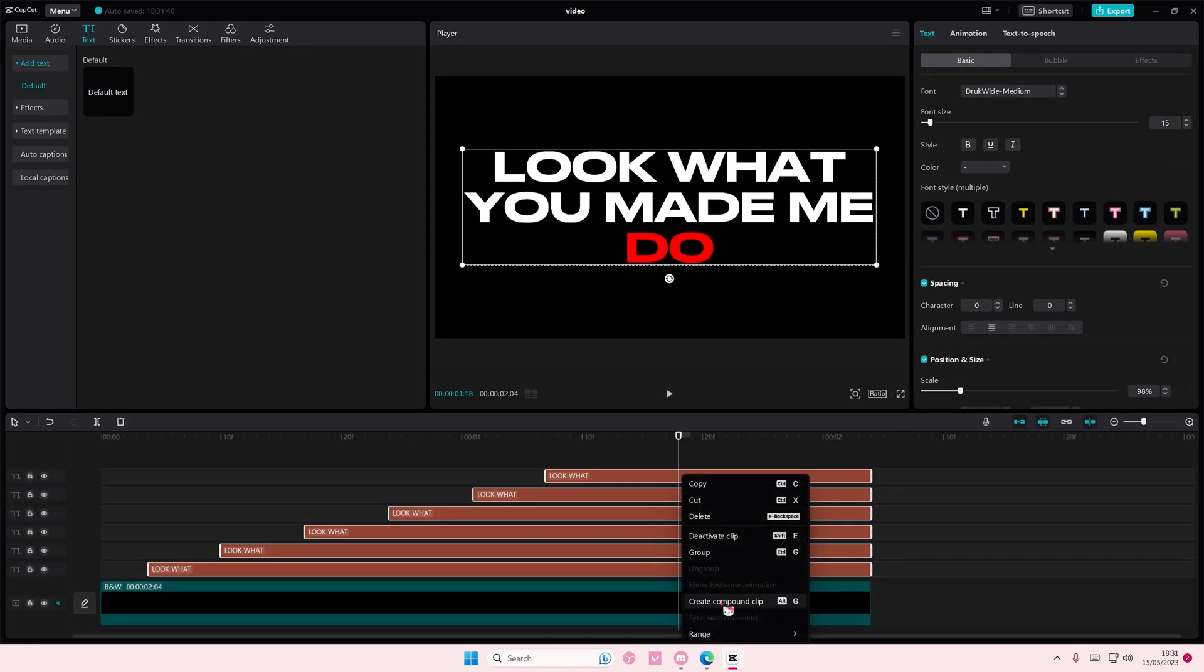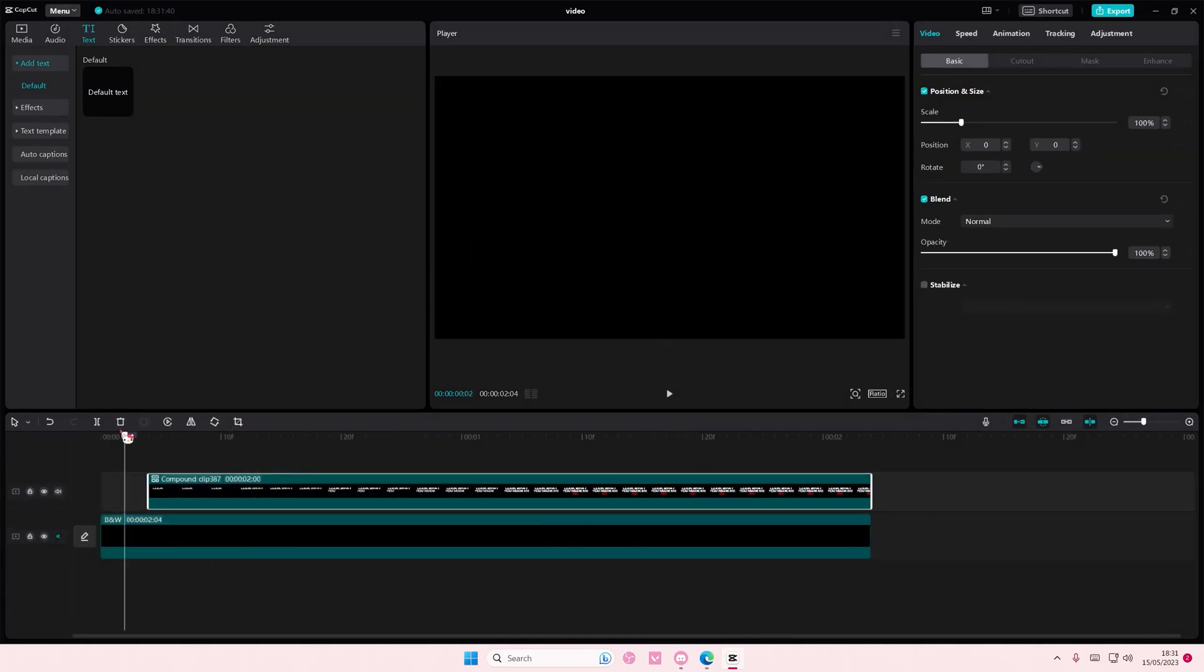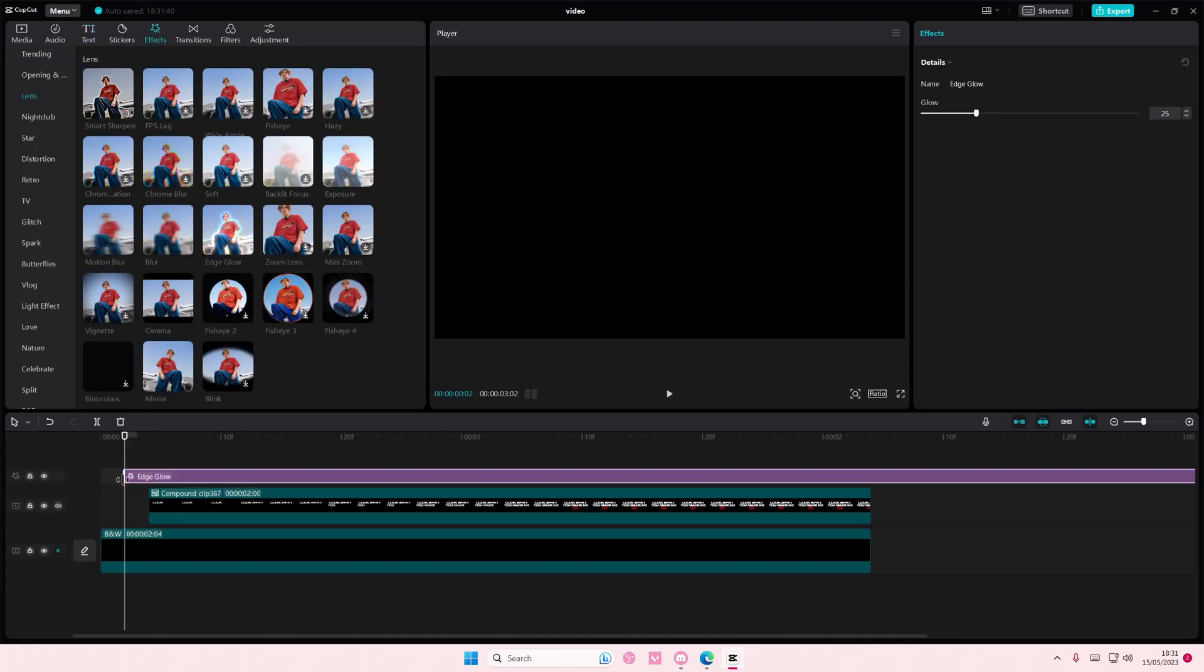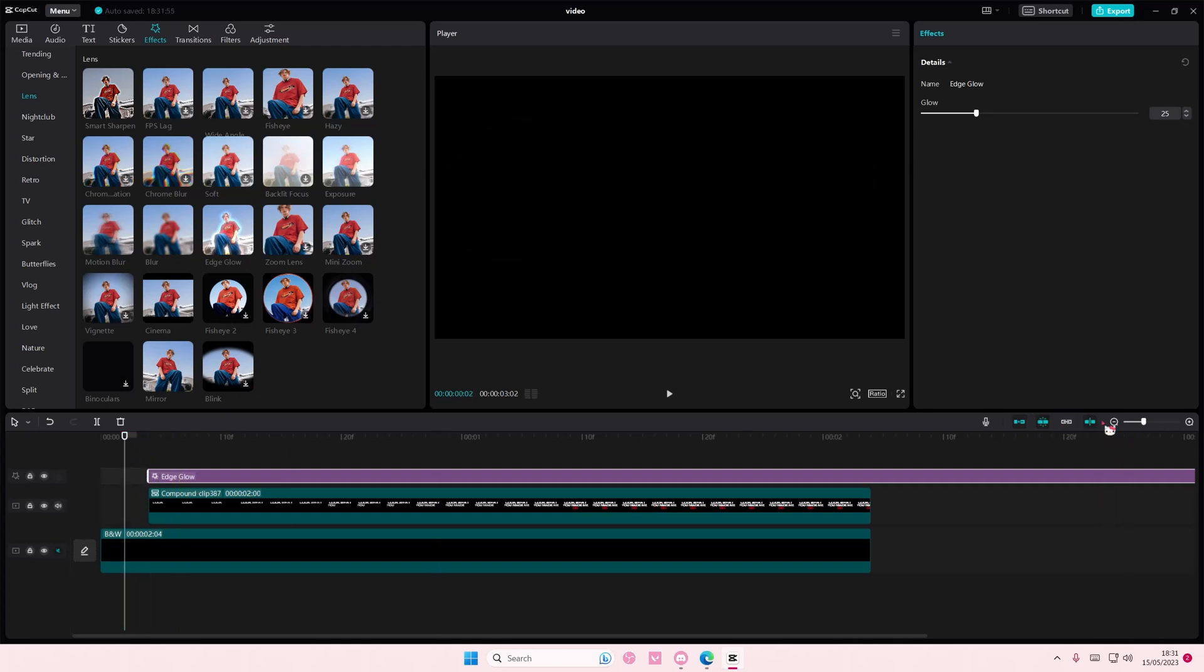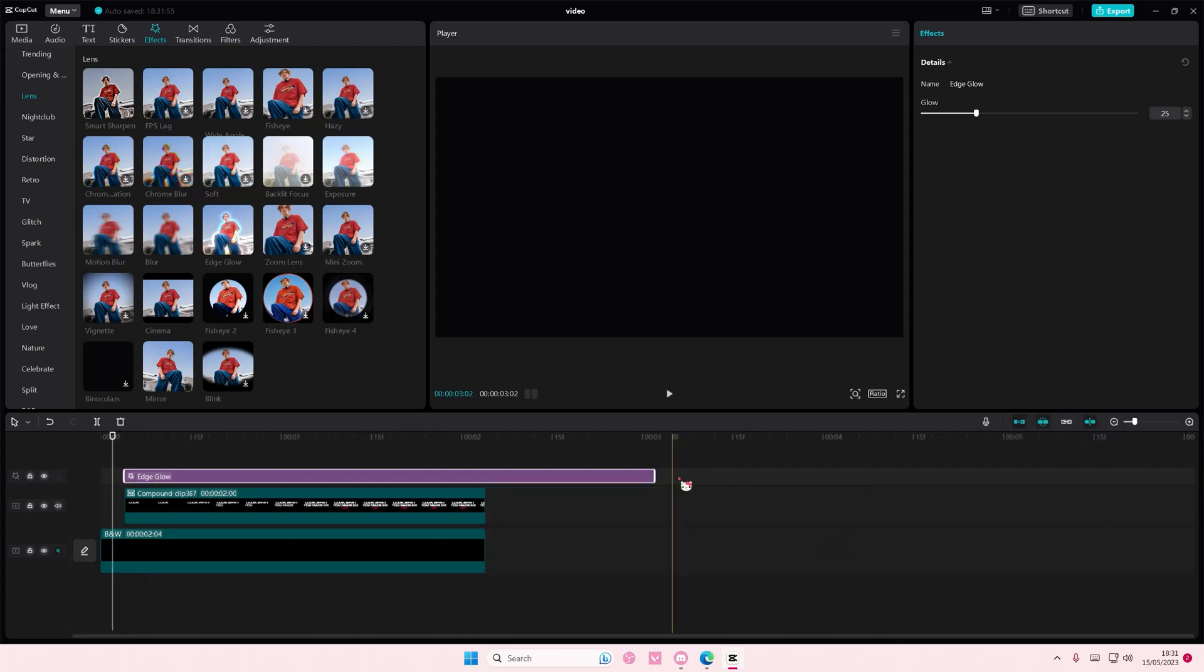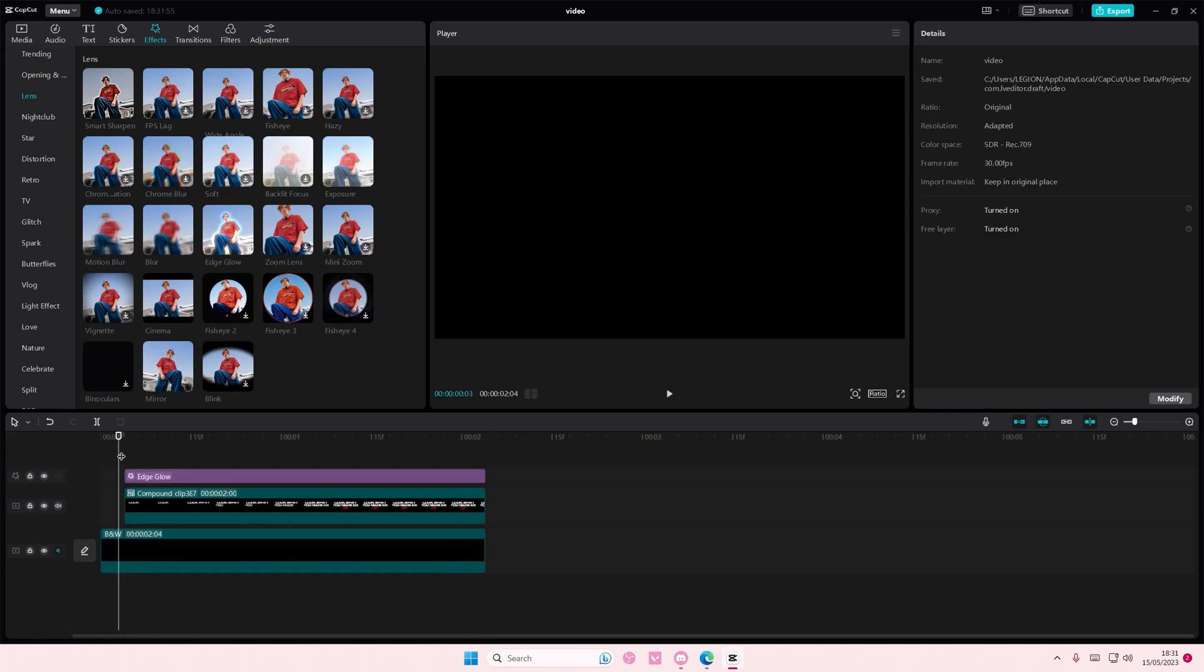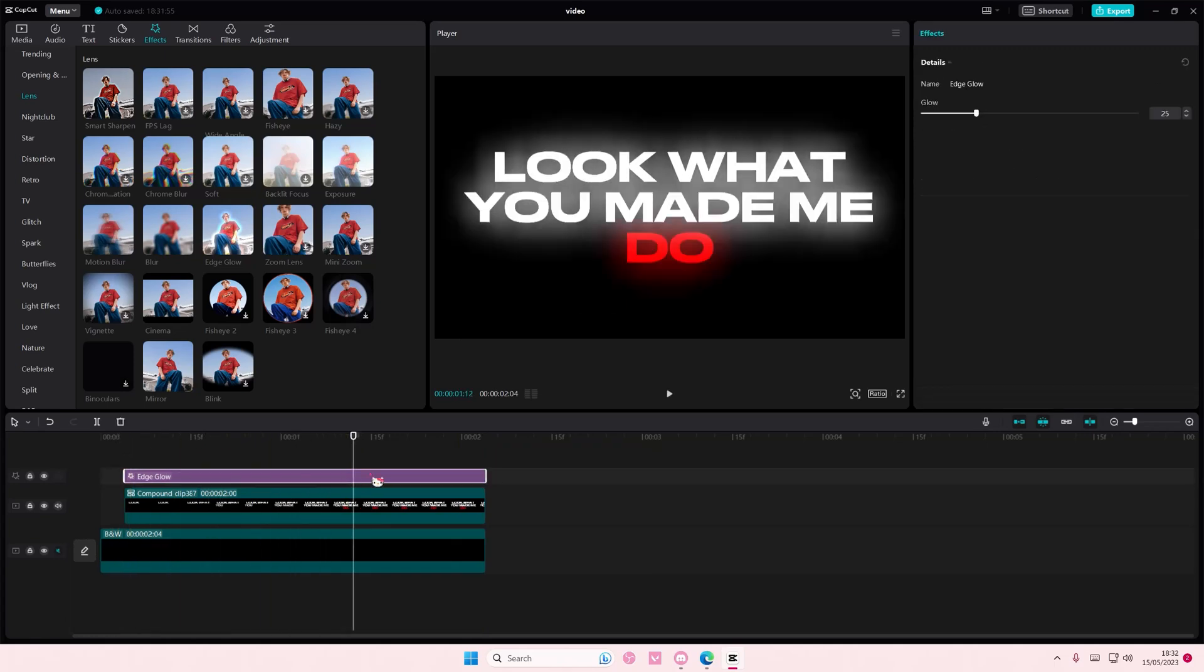Then you are going to go to effects and you're going to go to the lens, and you're going to add in this edge glow effect to just your text. It's going to just be applied to your text anyway. And you can adjust the glow if you'd like to. I'm just going to leave it.